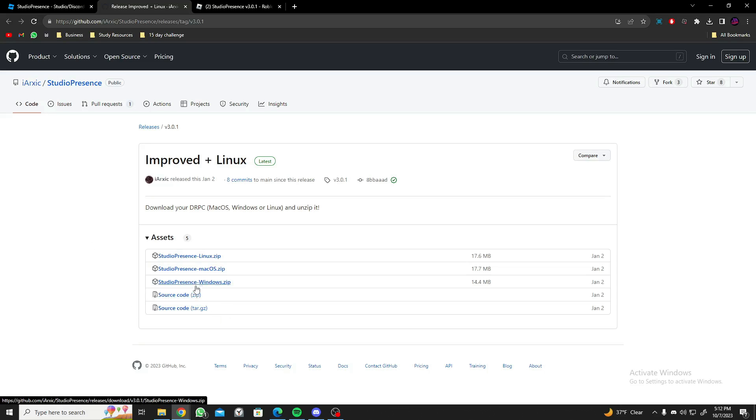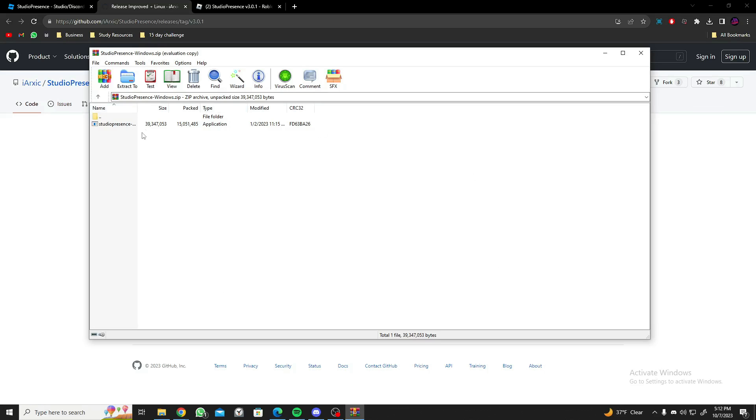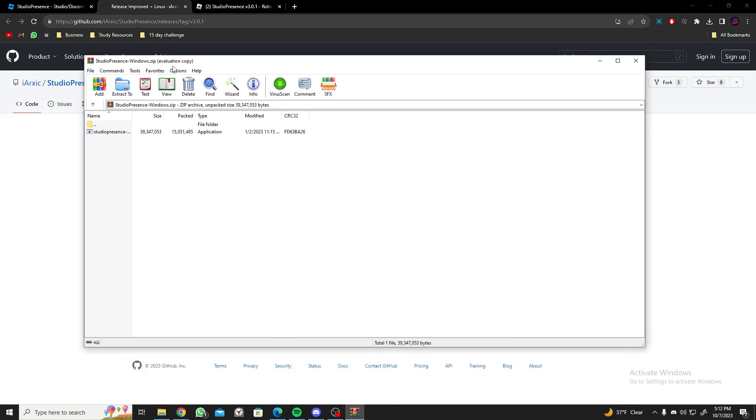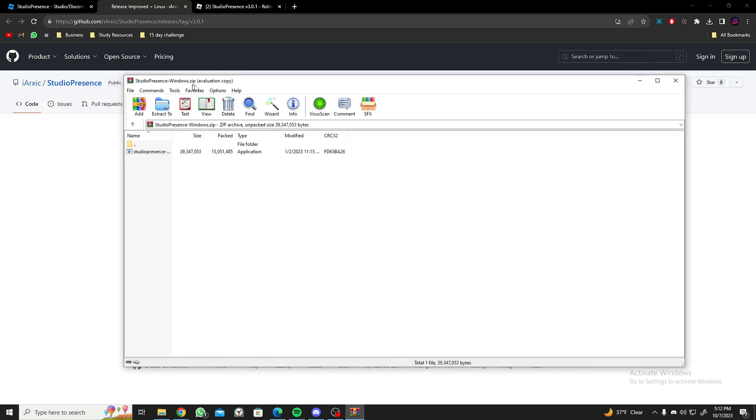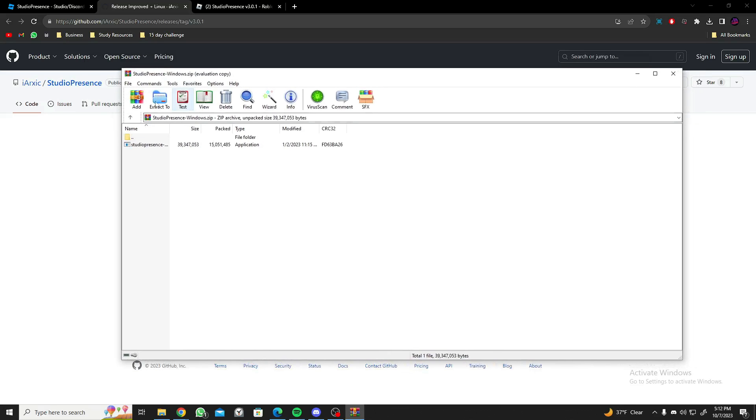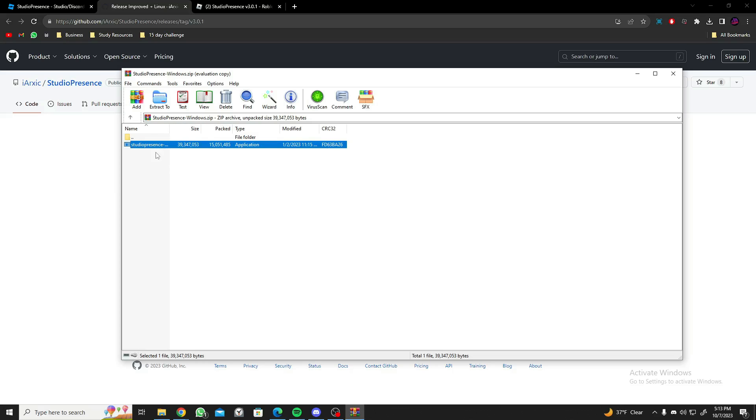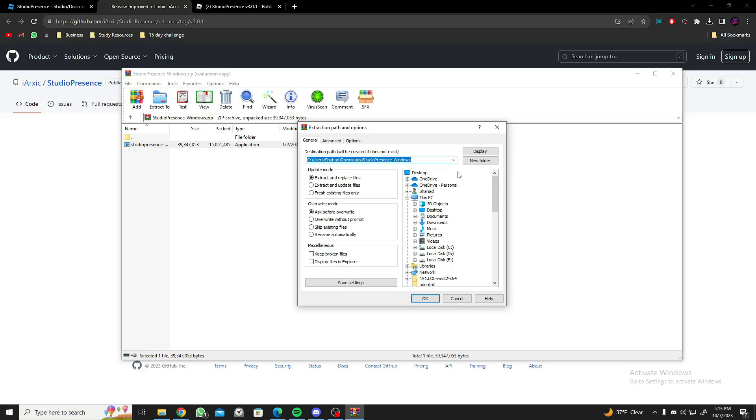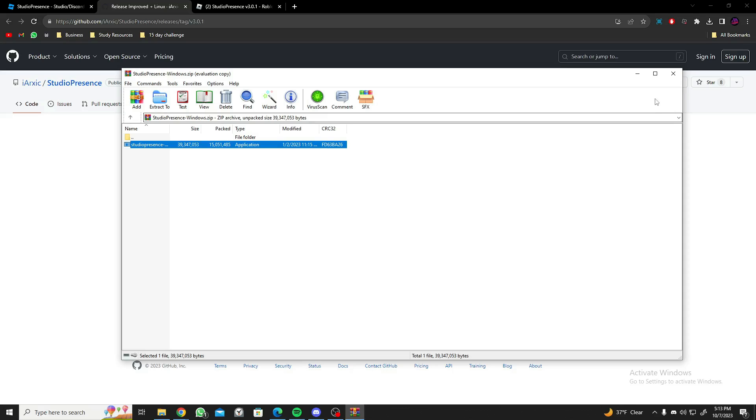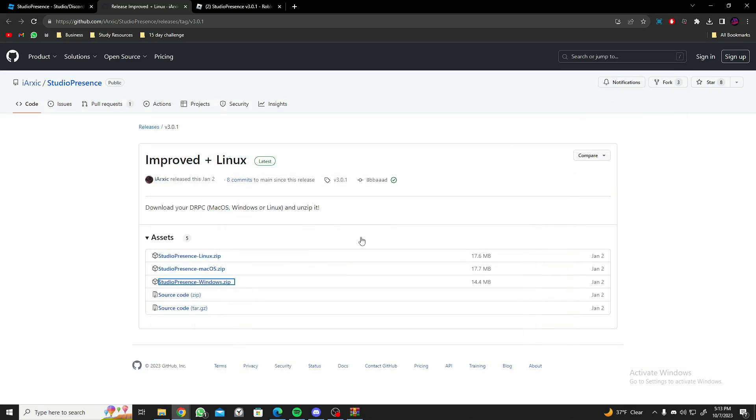When it's downloaded this is what you'll have. I have my zip file opened in WinRAR, so if you have any other type of zip applications you can use that as well, but I'm going to be using WinRAR in our case. I'm gonna click on this and extract it. Click on extract and extract it anywhere you can find easily, so I'm going to just keep it in my desktop.